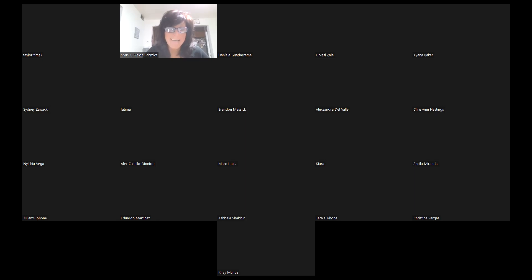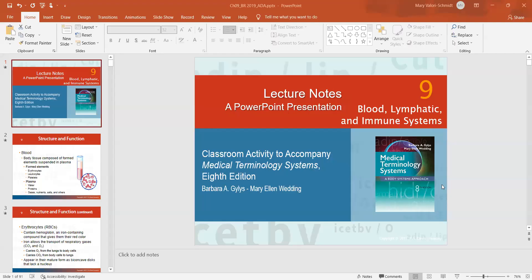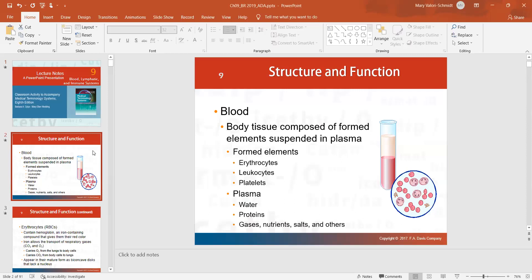This is going to be chapter nine on blood, lymphatic and immune system. A few things I will go over: what is blood? Blood is basically body tissue that's composed of elements like cells that are suspended in plasma, which is the liquid part of it.